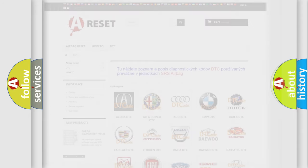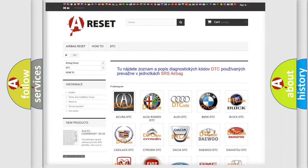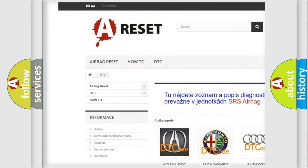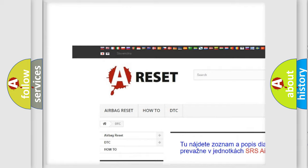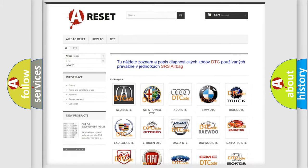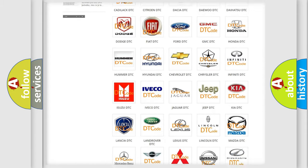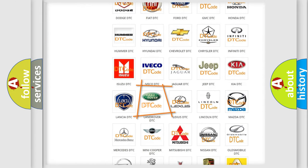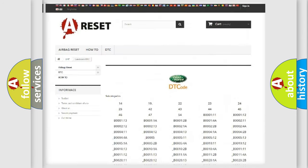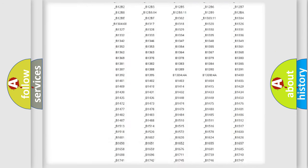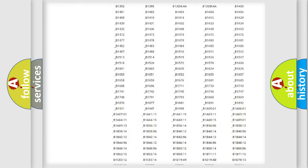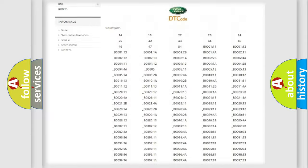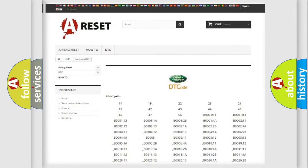Our website airbagreset.sk produces useful videos for you. You do not have to go through the OBD2 protocol anymore to know how to troubleshoot any car breakdown. You will find all the diagnostic codes that can be diagnosed in Land Rover vehicles.